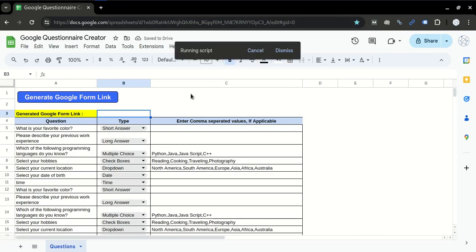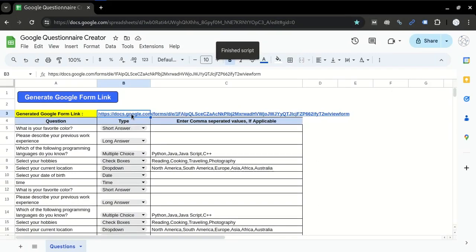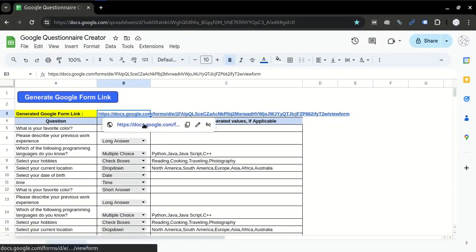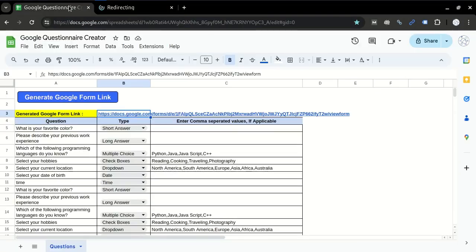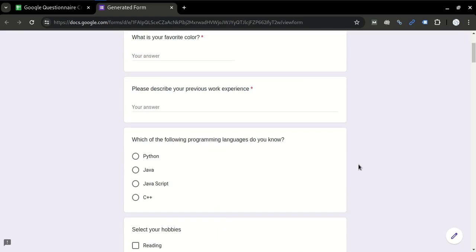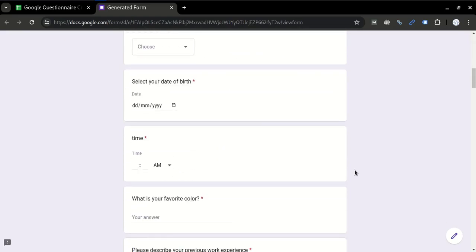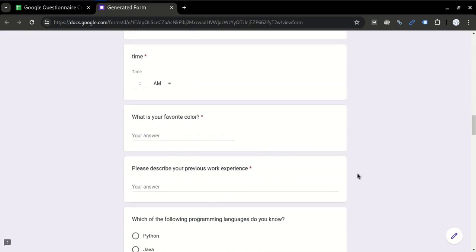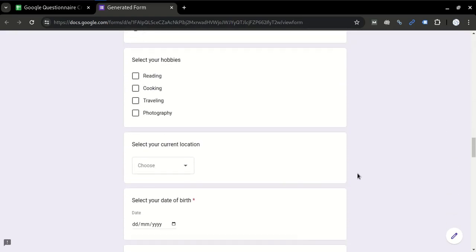And it will again create a Google Form survey link for you. Here it is. Let's open it and you will see the length of the form has been increased because the number of questions has been increased.